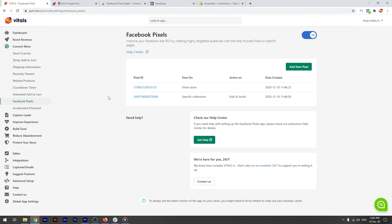It will, however, fire the initiate checkout event when the checkout button is clicked, unless you are using a drawer cart or upsell apps that prevent us from intercepting the click. It will also fire the purchase event on the thank you page.